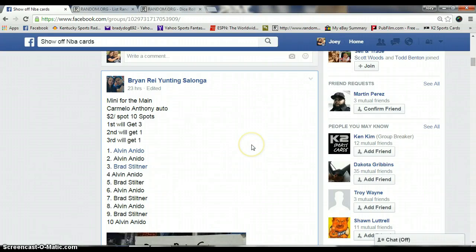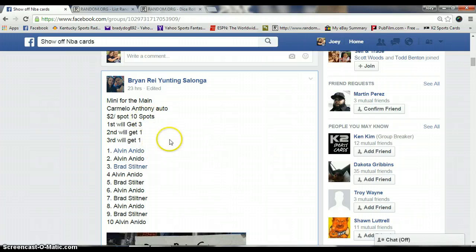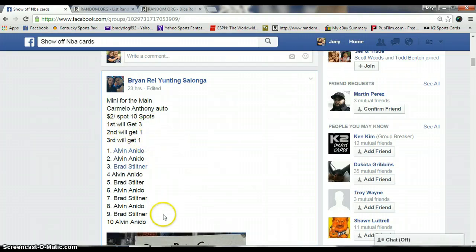Hey guys this is Joey. I'm going to run this mini for the Carmelo Anthony Auto. Two bucks a spot, ten spots. First spot will get three, second will get one, and third will get one.